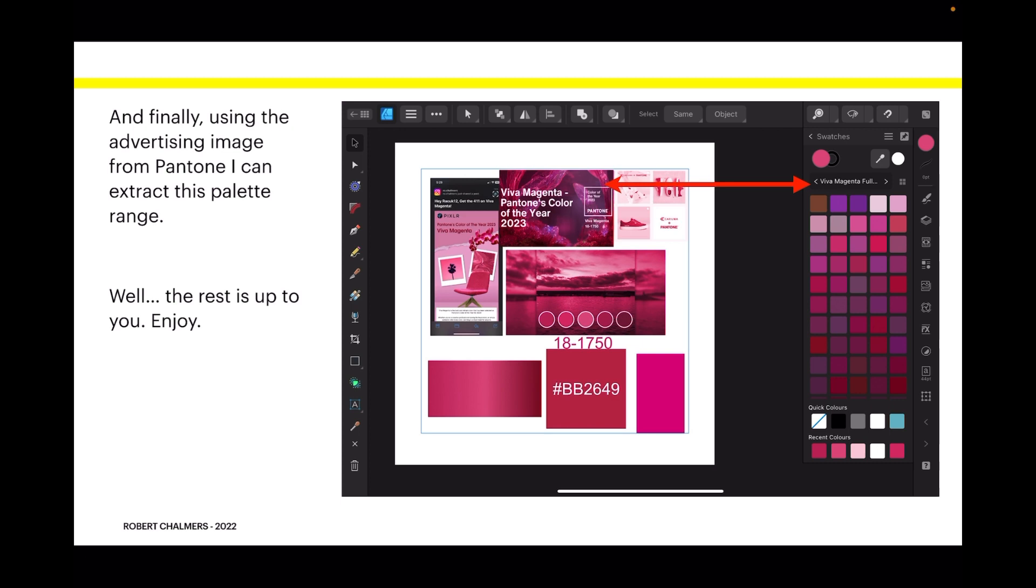Just about every color you want in that family of colors is in that palette. But unfortunately at this stage, you still need the desktop to create that entire palette in one go. So the rest is up to you on the iPad. Enjoy.